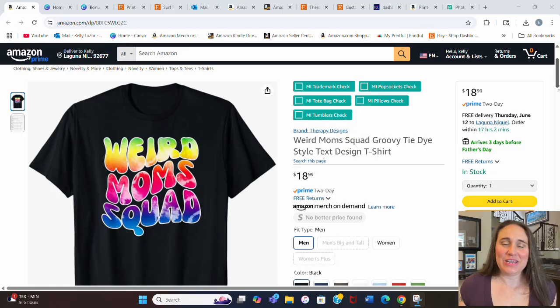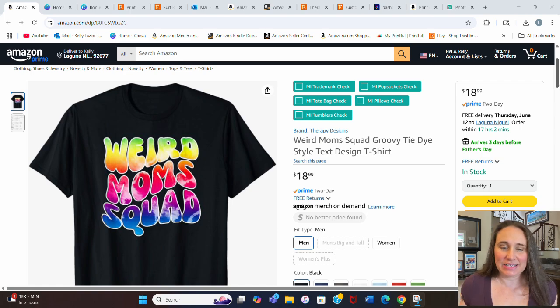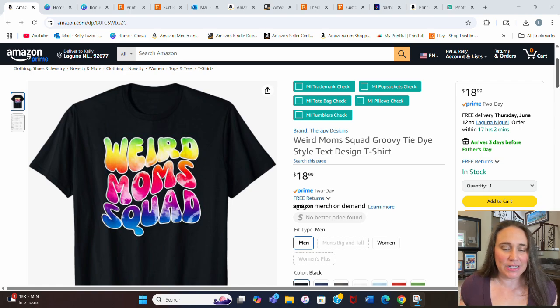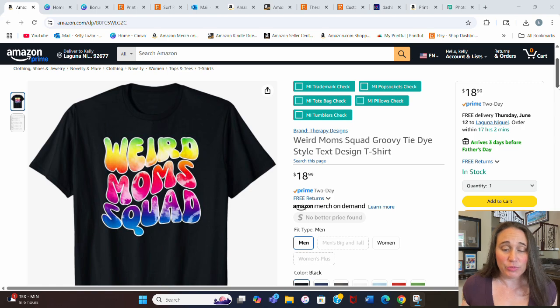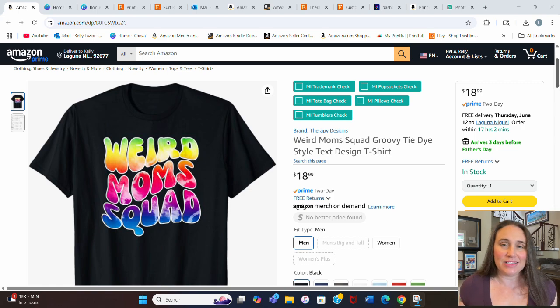Be sure to stay tuned until the end of the video because I have another five bonus niches for you. In today's video, I want to show you how I created this design right here. This is my listing on Amazon Merch right now, but of course you can sell this on any platform you want. What I really wanted to show you was how I got that groovy text look.